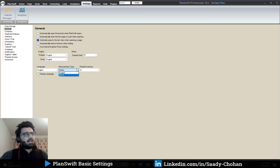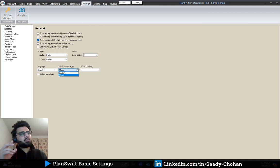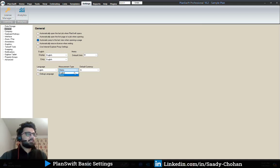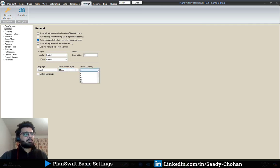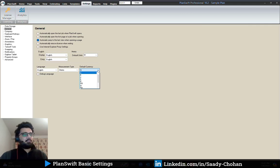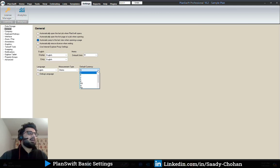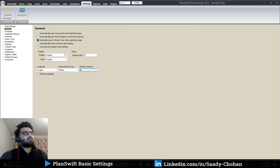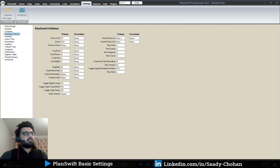For measurement type, there are two options: if you work in a region that uses feet and inches, choose English; if you prefer meters and centimeters, choose metric. The currency option is available but unfortunately there are not many choices — only euro, dollar, and pound. If you're in the Middle East and prefer your local currency, it's not available. You can only choose from the limited options provided.